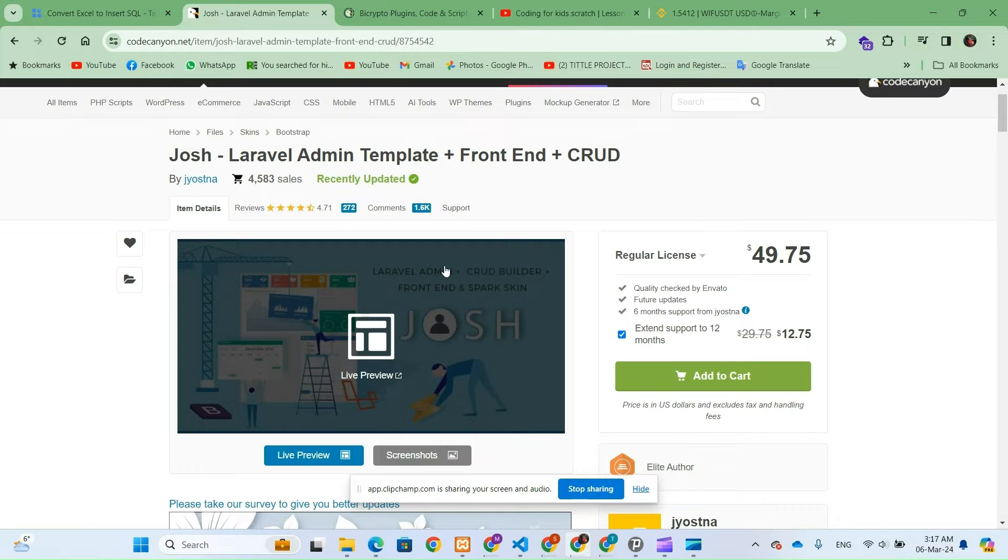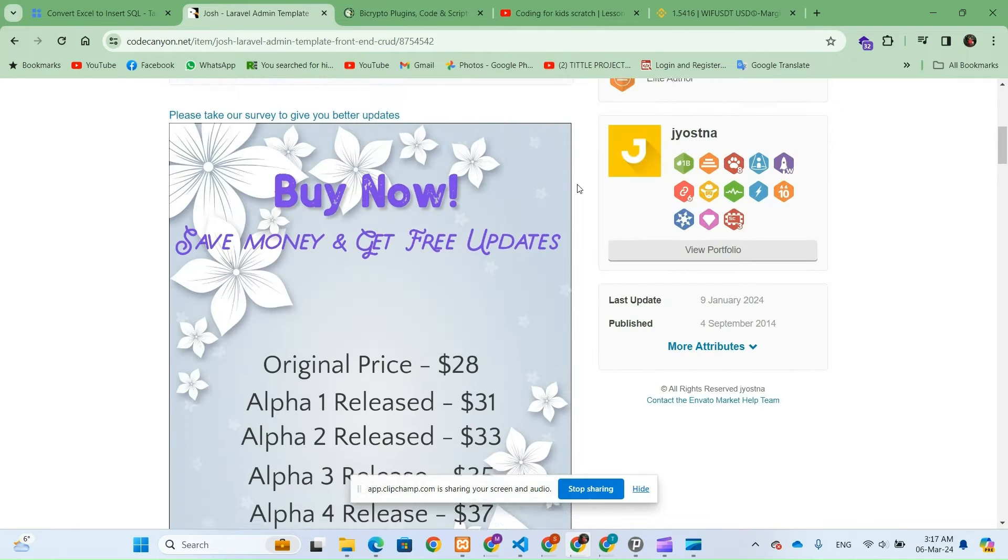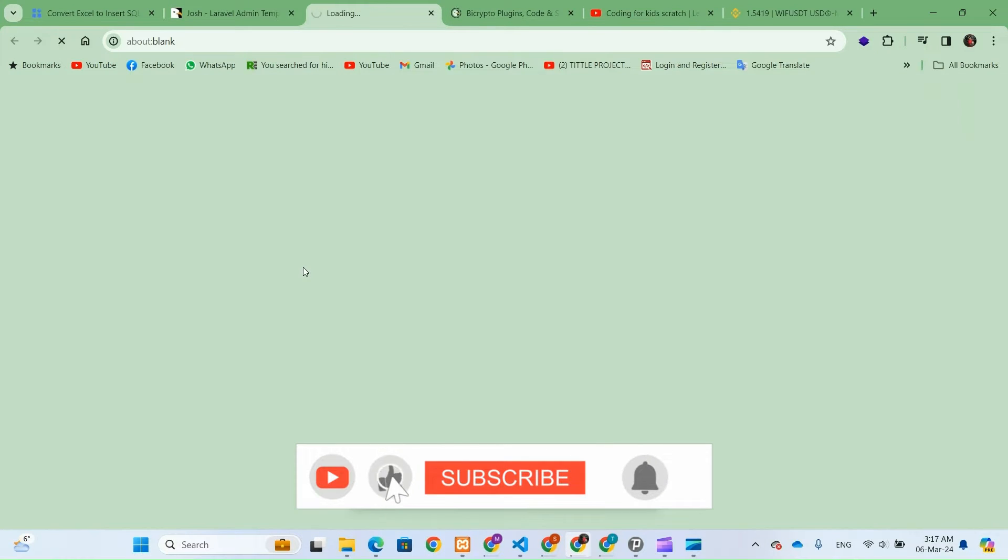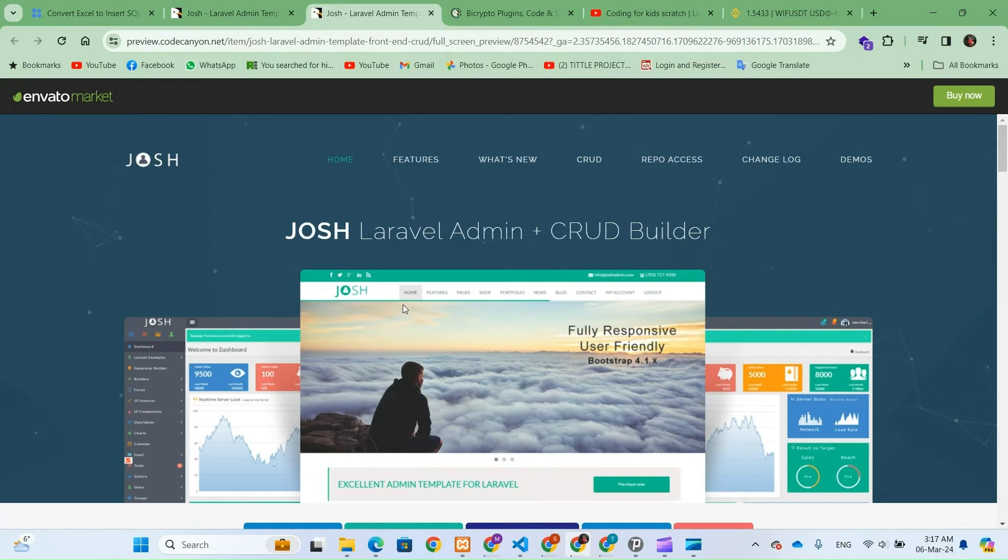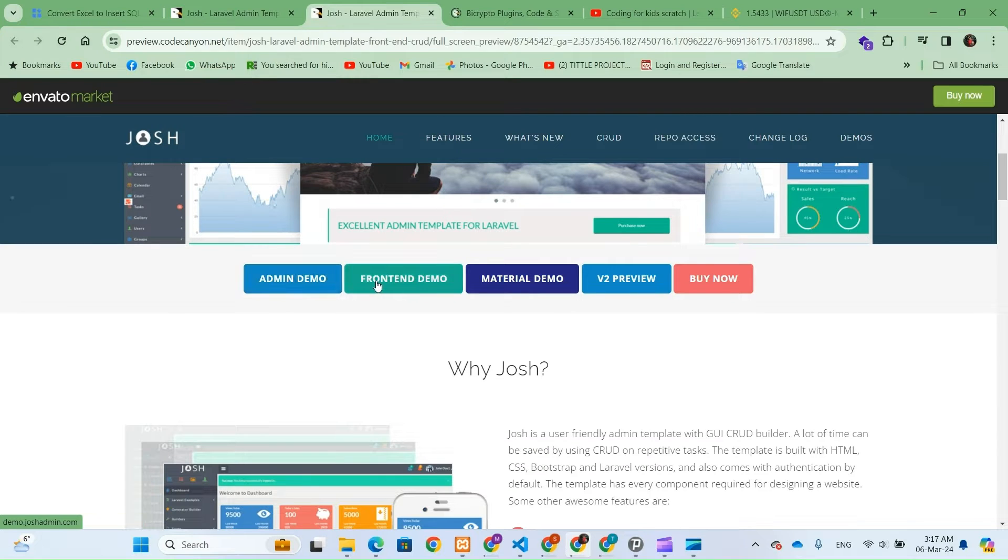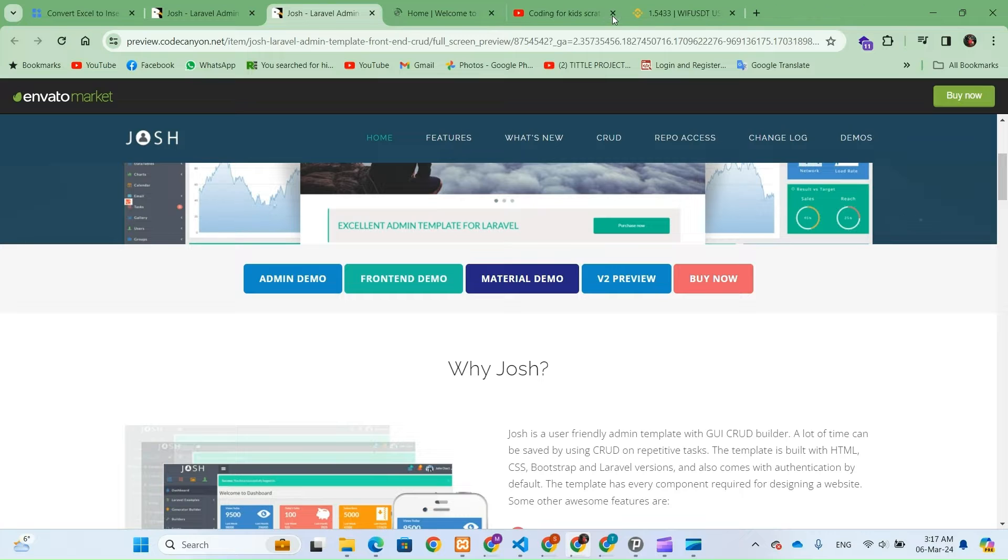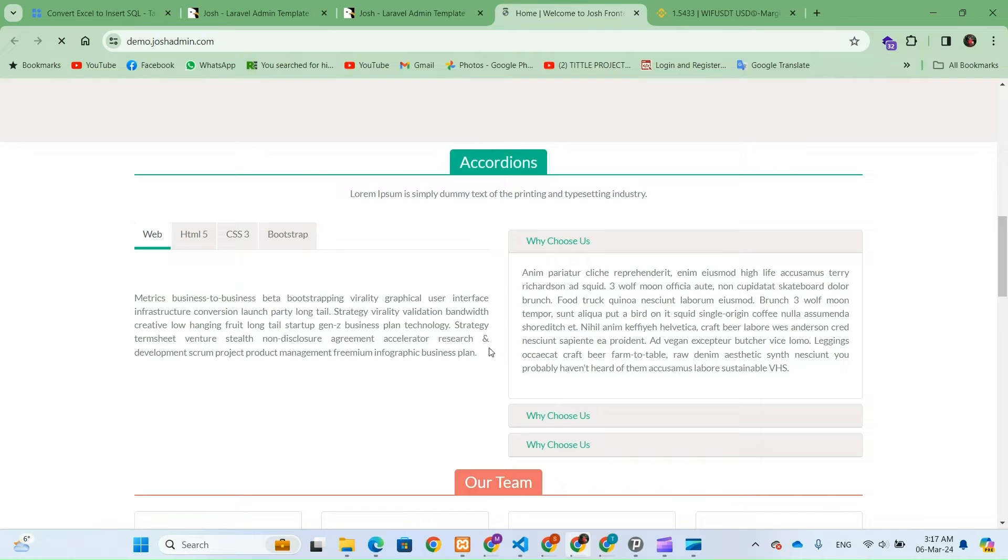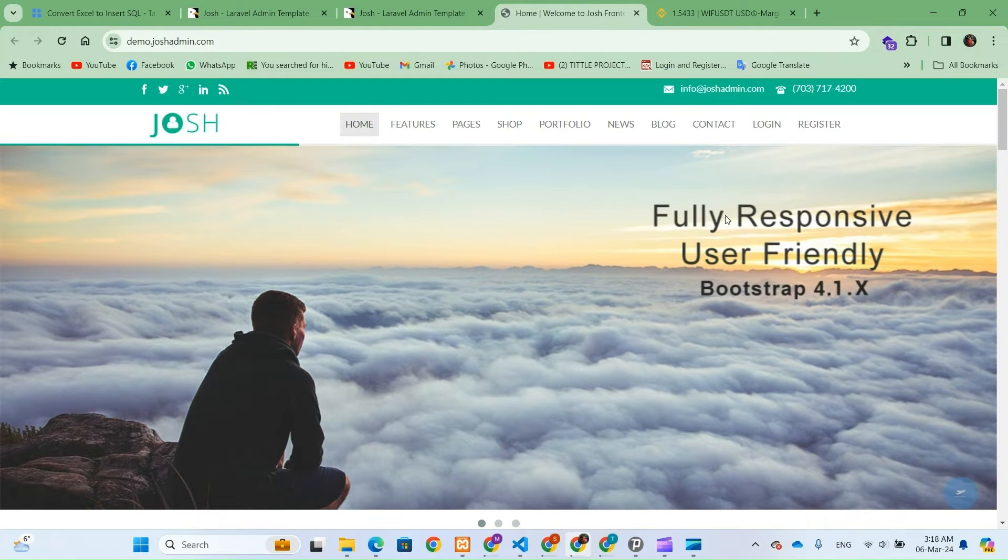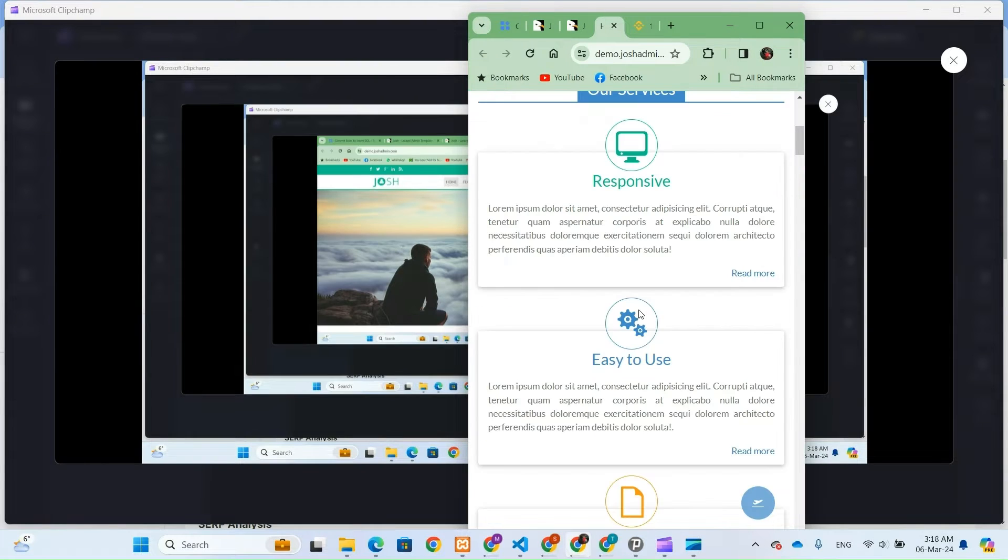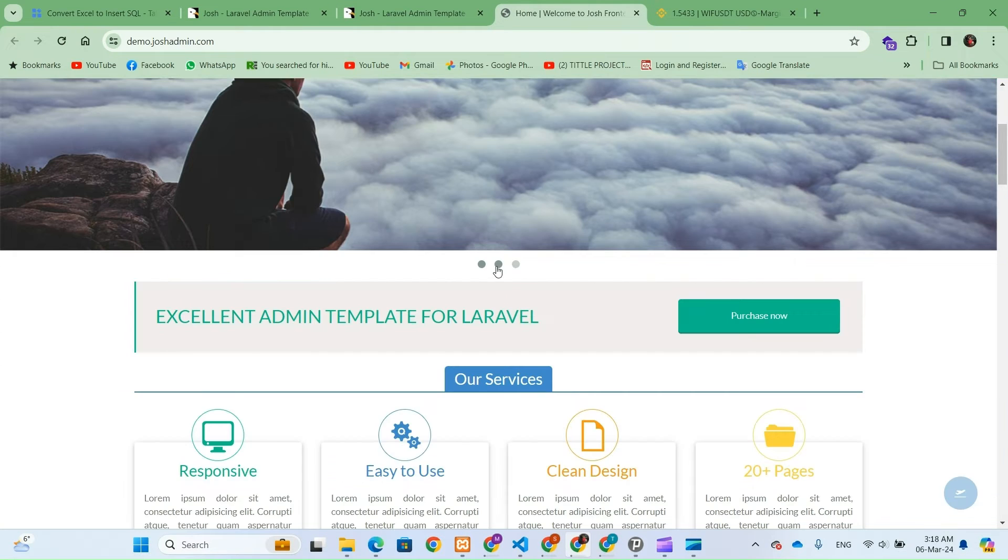So now we are on the official Code Canyon website and here you can see there are five types of demos available. The first one is for the admin panel and the next is for the front end. First let's take a look at the front end. You can see the beautiful front end template which you can use with any website for any niche and for any purpose. The template is responsive and flexible, making it suitable for use with any project.